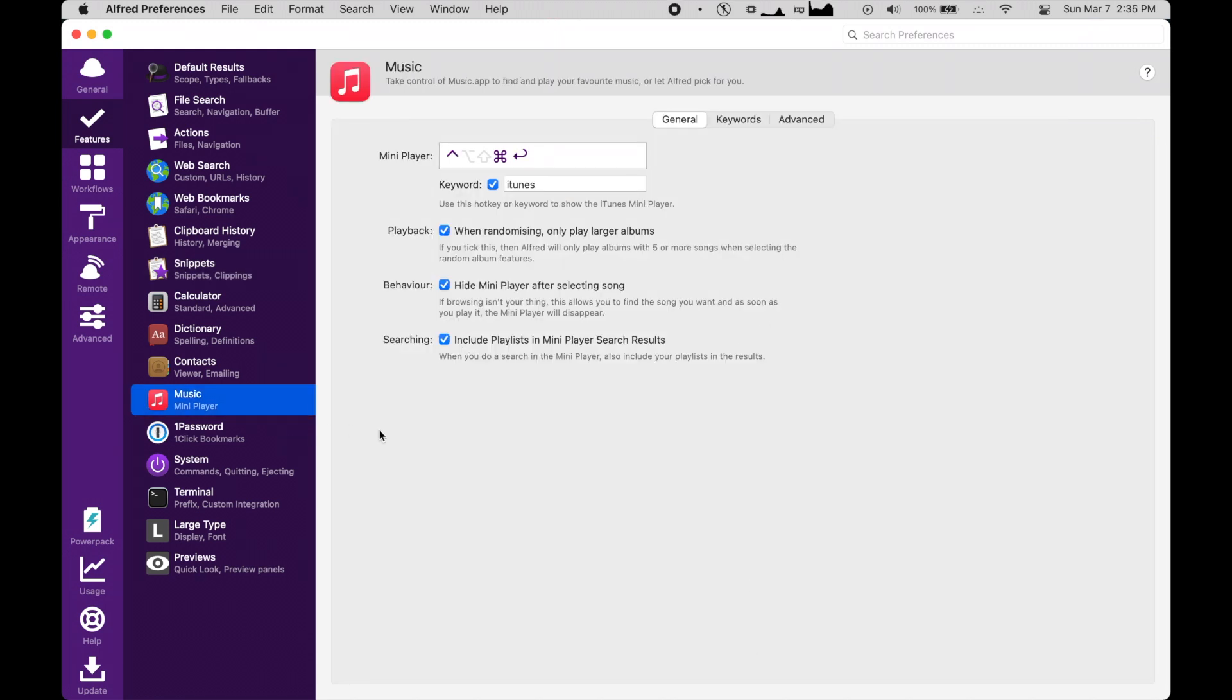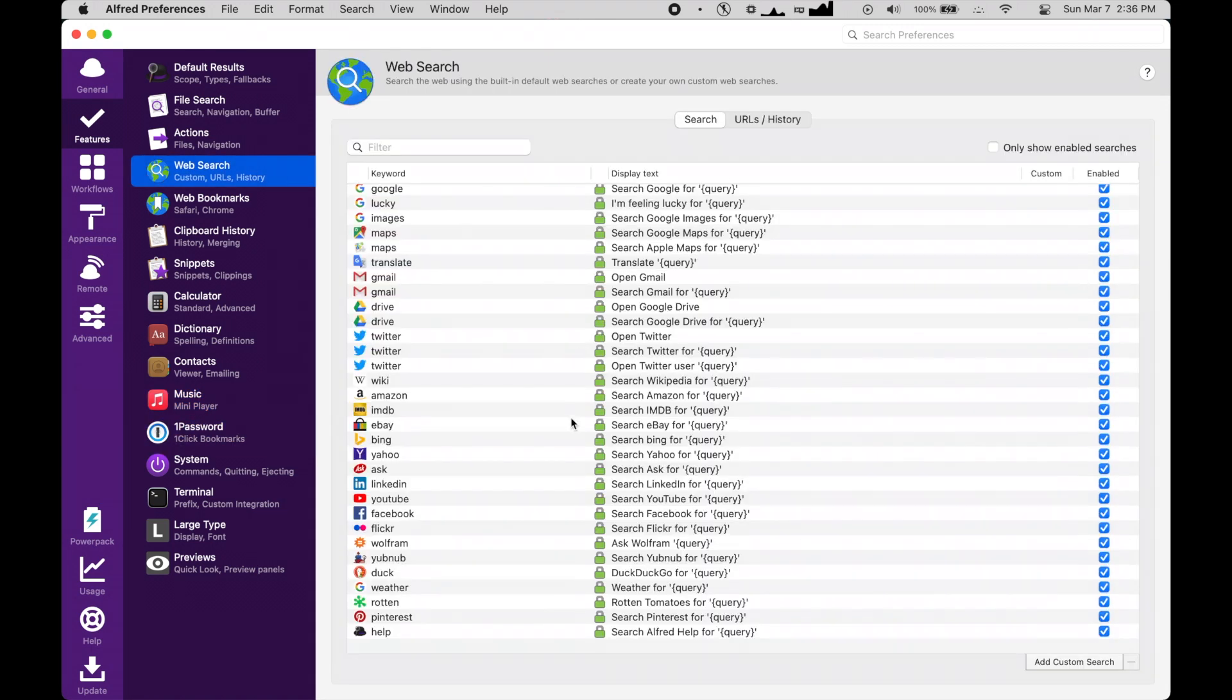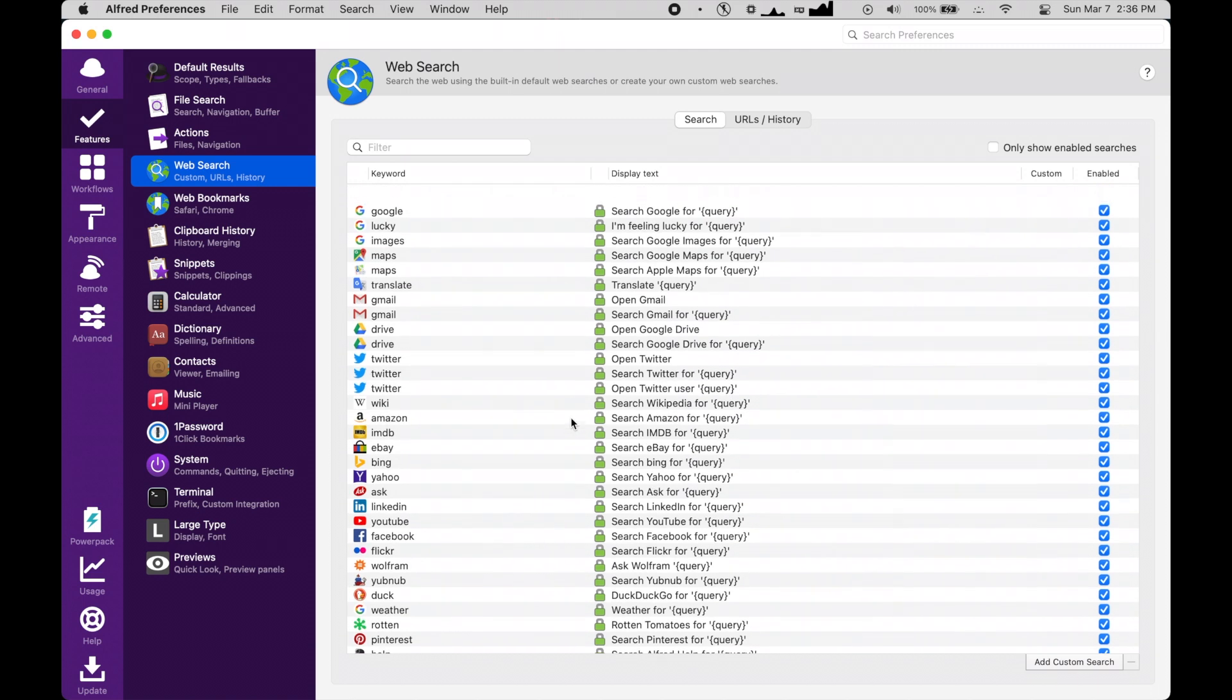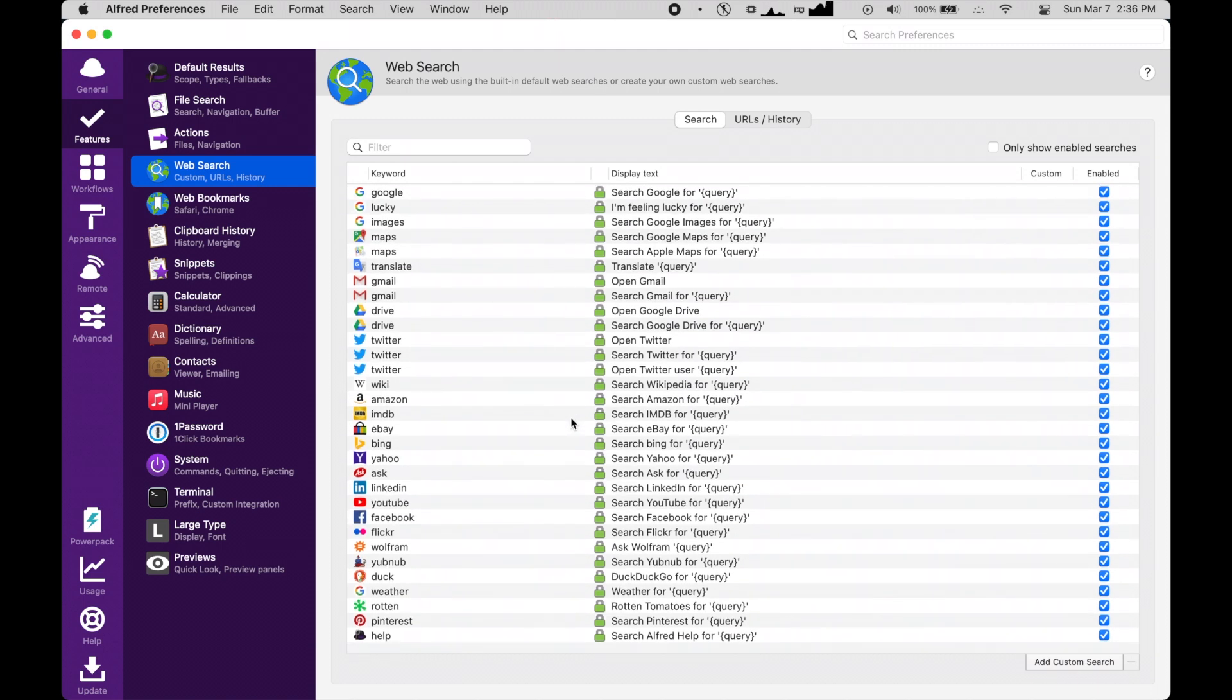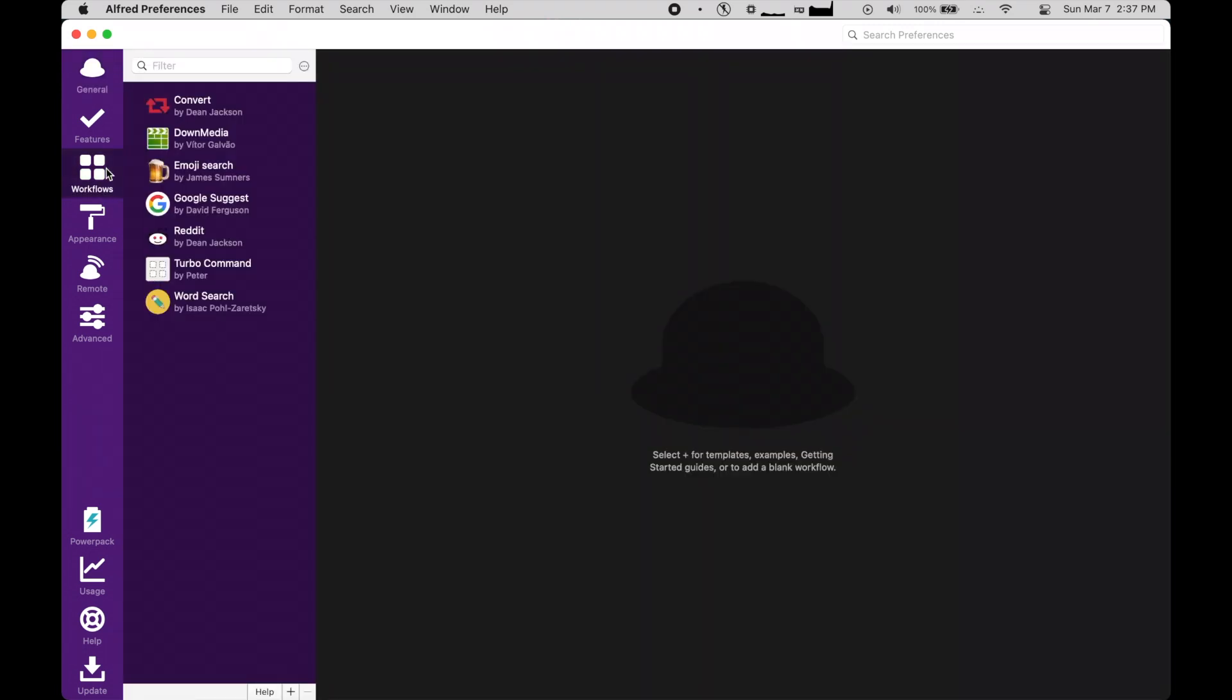You can also control music, integrate certain apps like 1Password, as well as search specific websites, instead of just Google, which is what Spotlight offers. These features alone would make Alfred better than Spotlight for some people, but if we look over here we can see the Workflows tab.